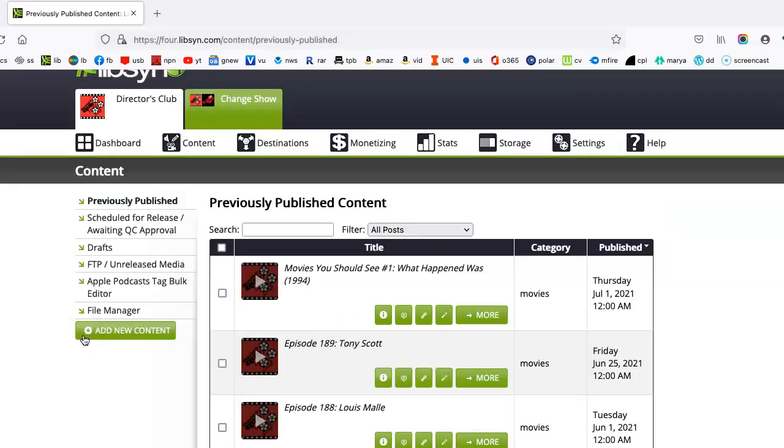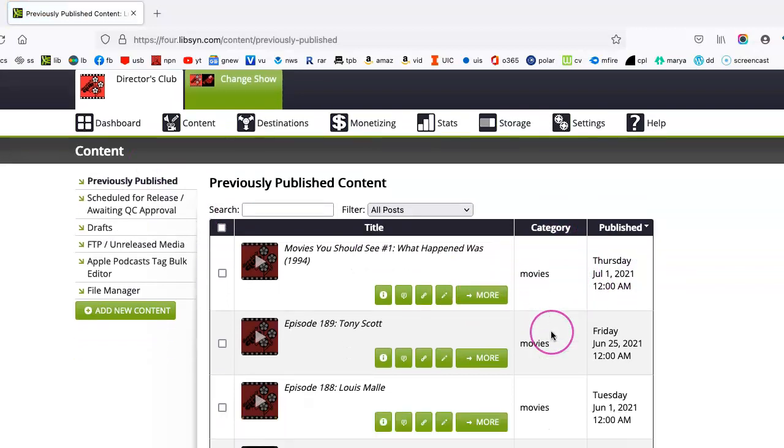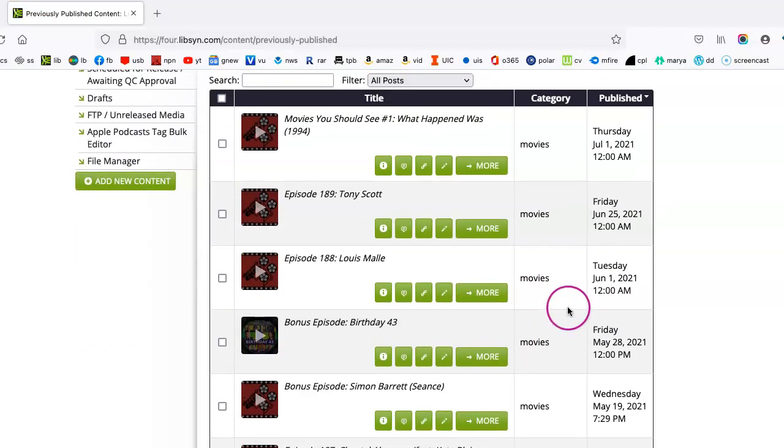After we've clicked publish, which I didn't actually do because otherwise that would have put that particular episode out into my podcast feed. I normally go to previously published, which shows the latest episode that has been published. And as you can see, I have my episodes here.